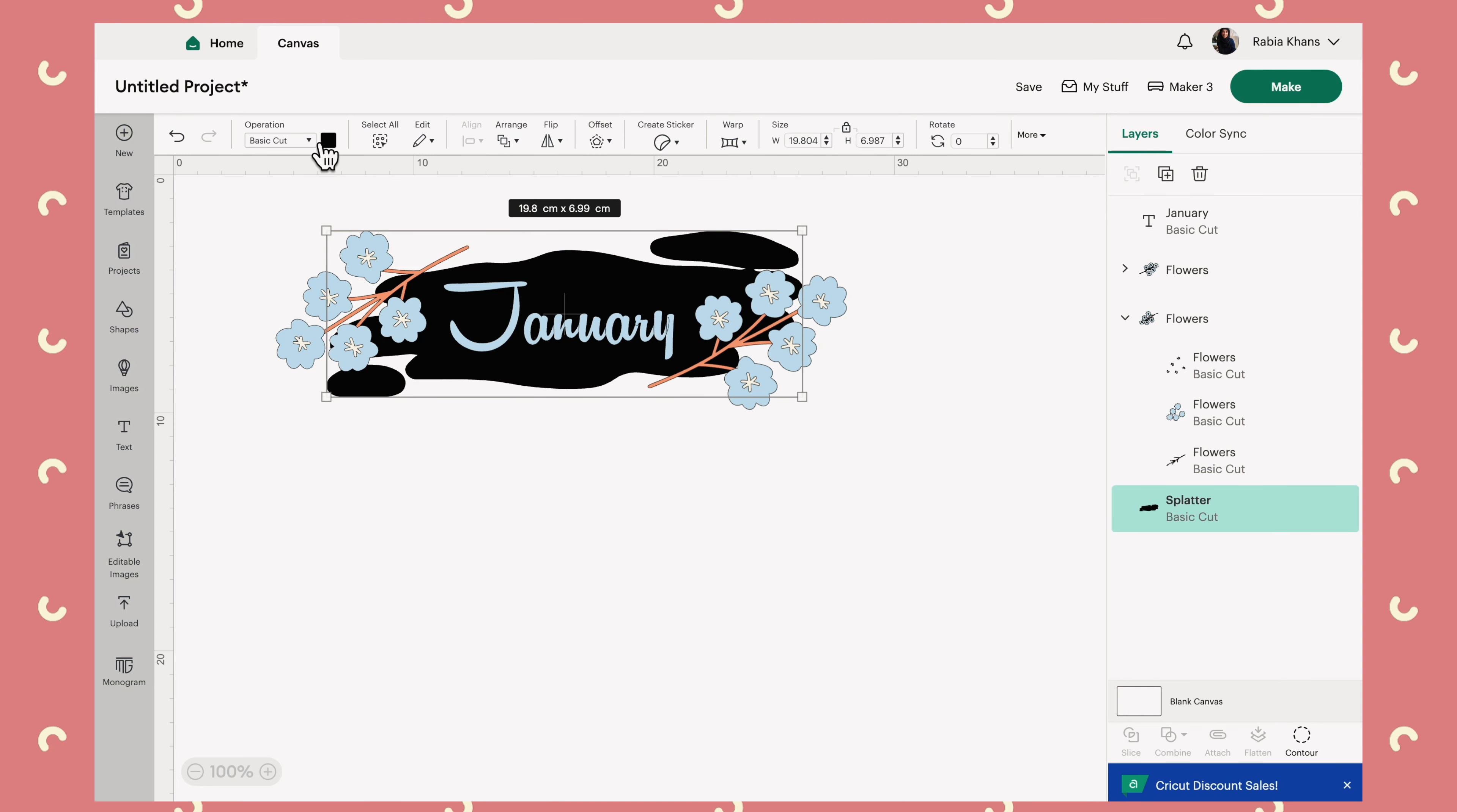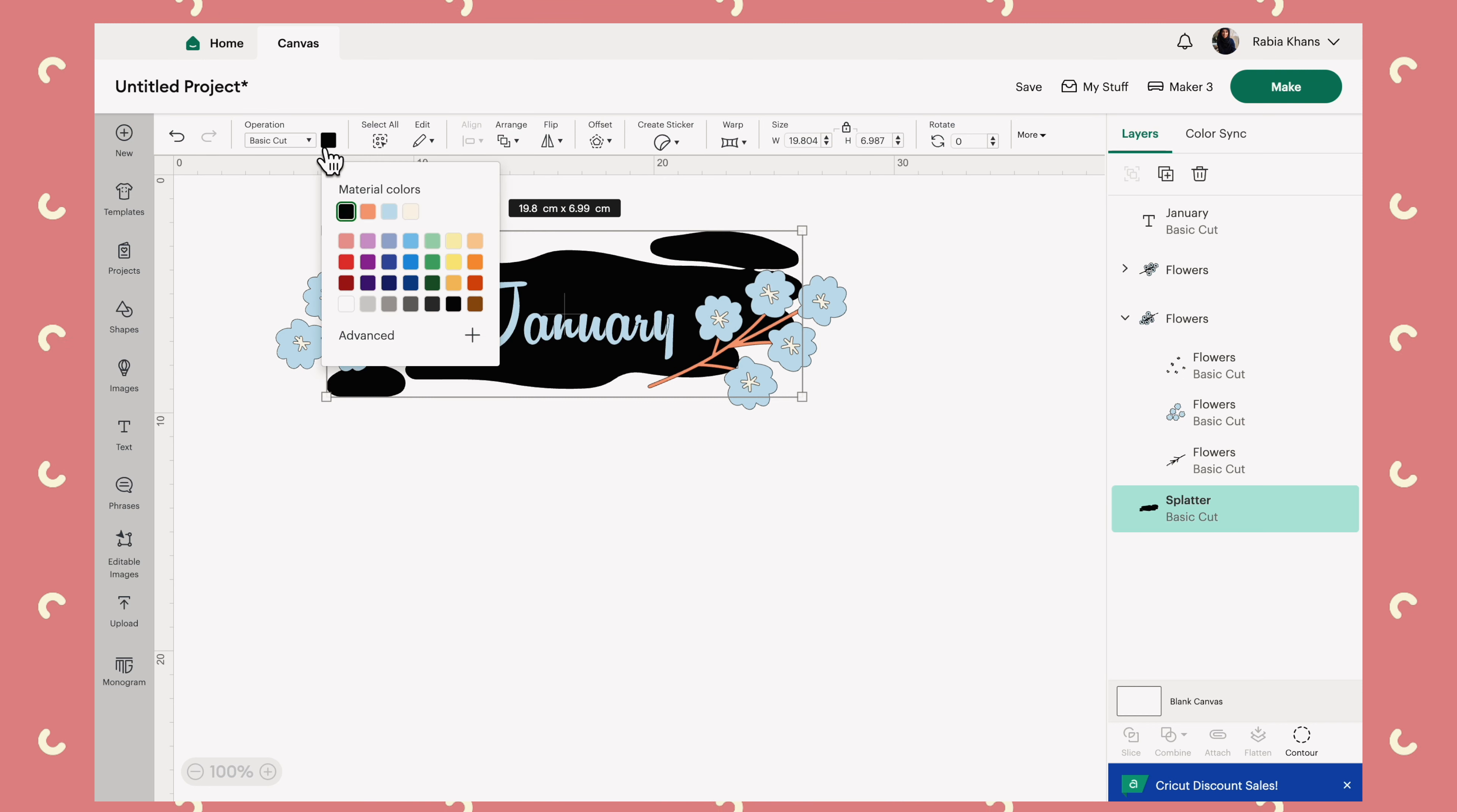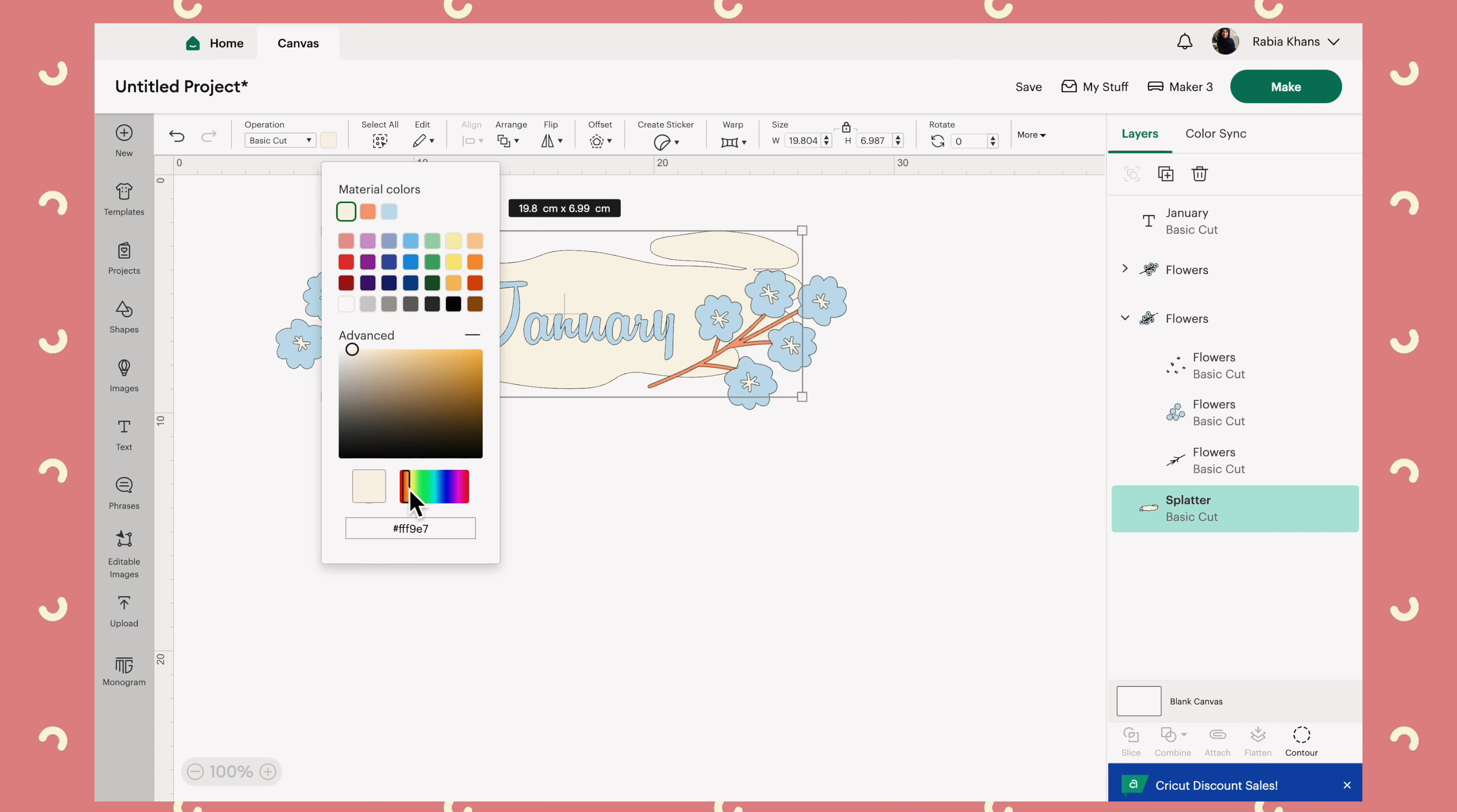So one tip I have for you is when you are trying to think of colors that go together. One thing you can do is let's say if we click on the color swatch and you can see that there are the colors already in our design at the top. If I select, let's say the blue color and then down here, I slide this along,